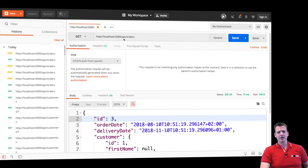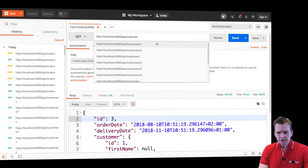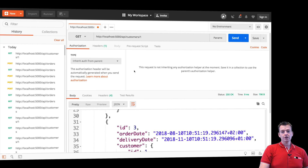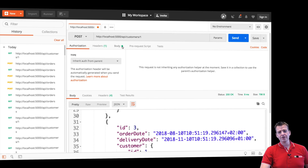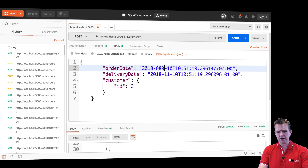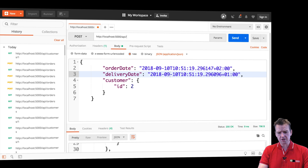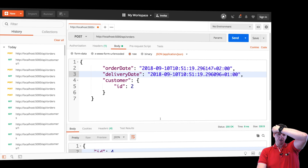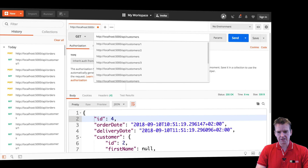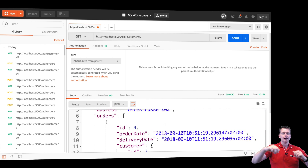A new customer order was created with the delivery date and customer information. That means when I go and get all customers, customer one is going to have — there we go — not one, not two, but actually three orders now. Let's do that again for customer two, who doesn't have any orders yet. I'll add an order for customer two, POST it to the orders API, and an order was created for customer two. When I get customer with ID 2, he now has an order as well. Customer two bought something!